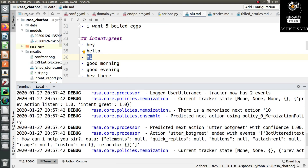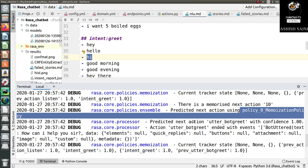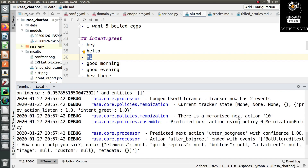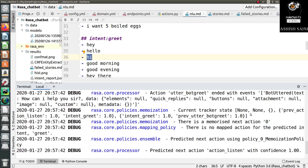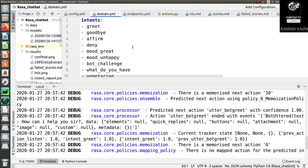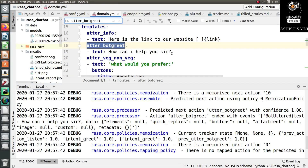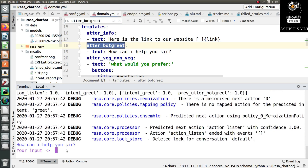You can see things in the back end that are not visible in the front end, including the memoization policy being applied. After classifying the intent, the bot takes the action 'utter_bot_greet'. Checking the domain file, this action corresponds to the response 'How can I help you?' — so the bot takes that action when Rasa NLU classifies the intent correctly.